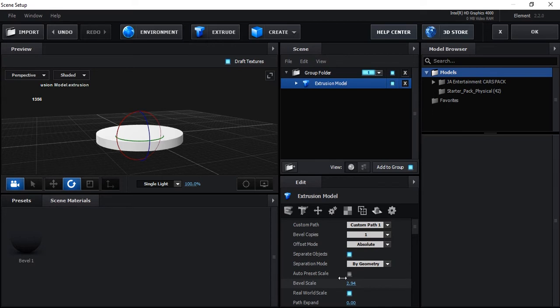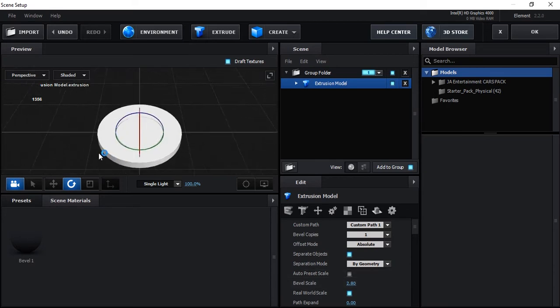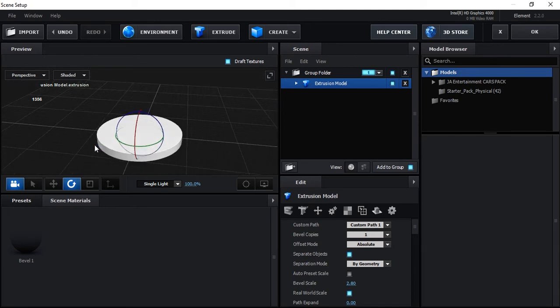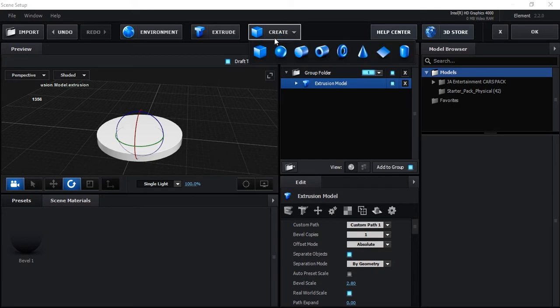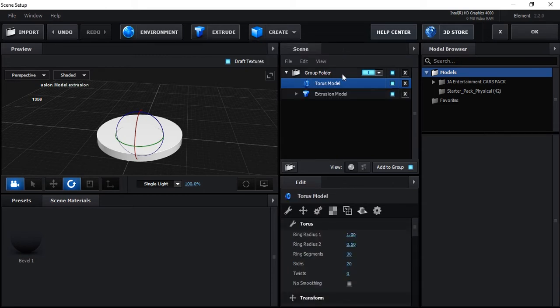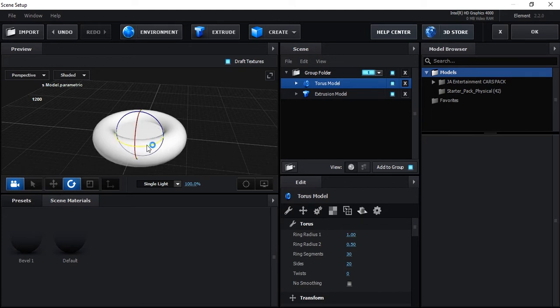All right, then click here and create, and there are some shapes, so click on this. This is a torus model, this one is applied on our mask created model. So we can scale it down here.